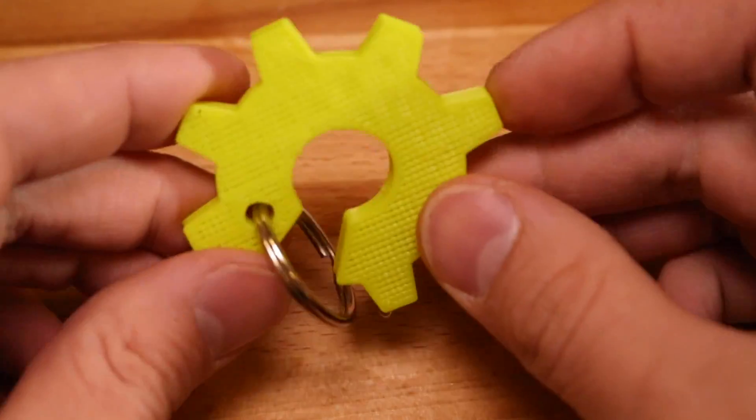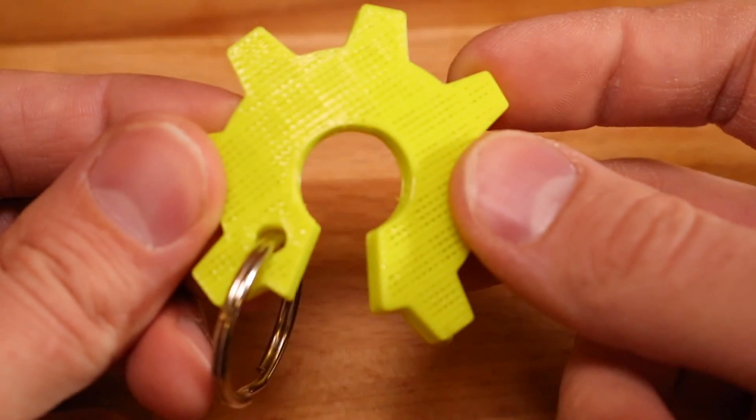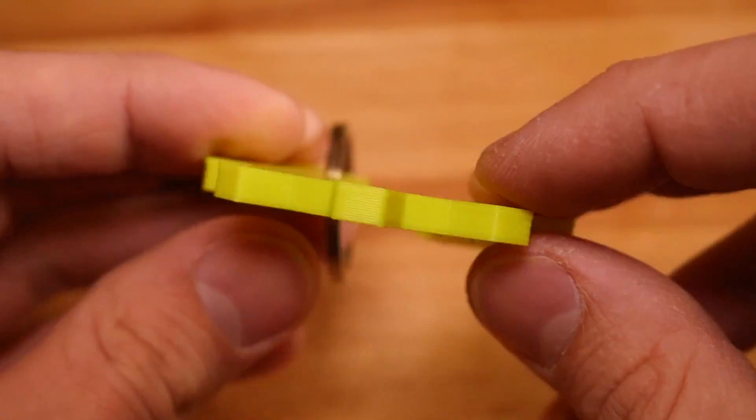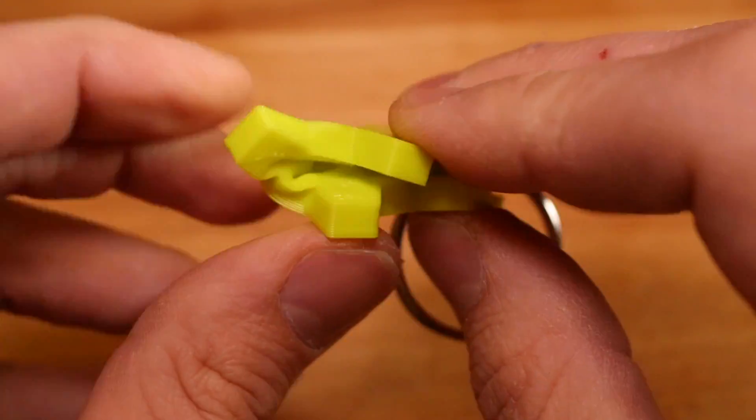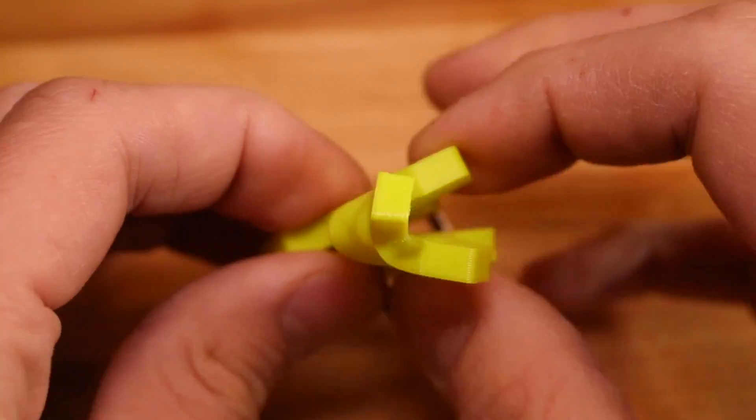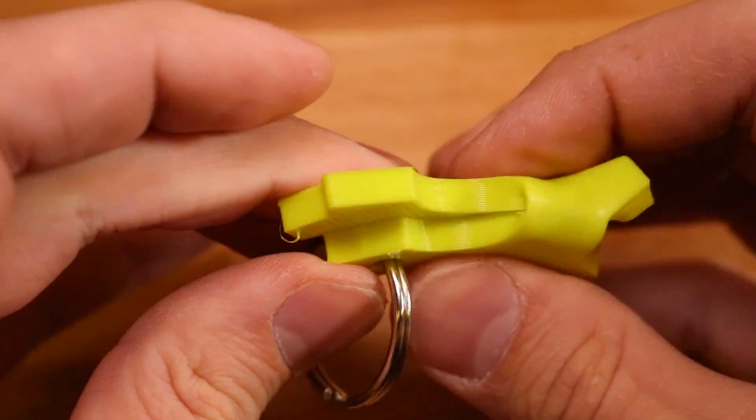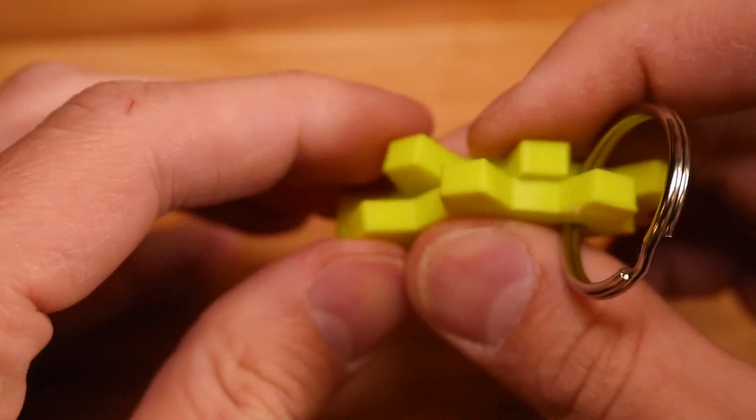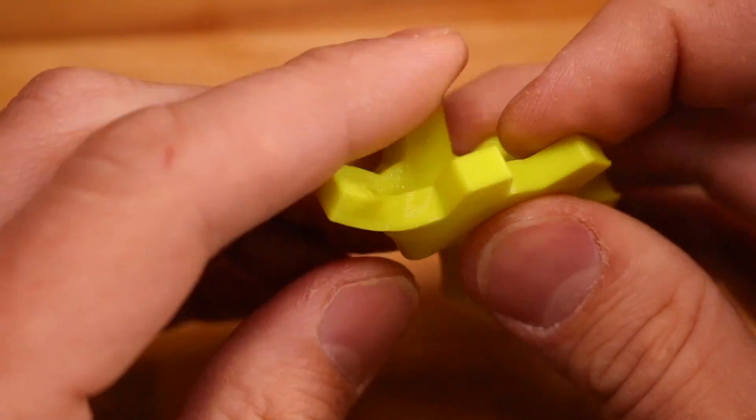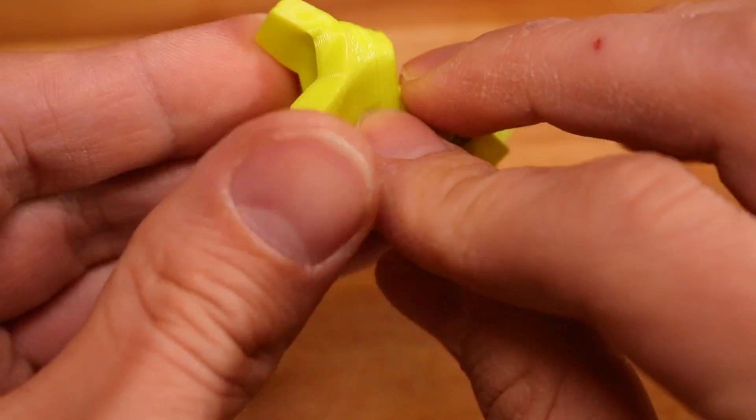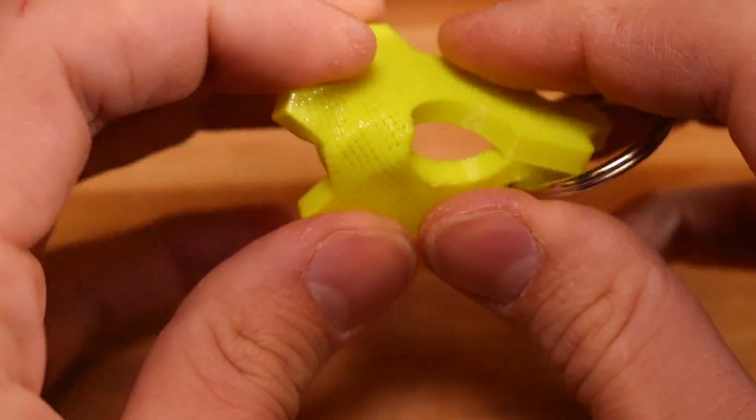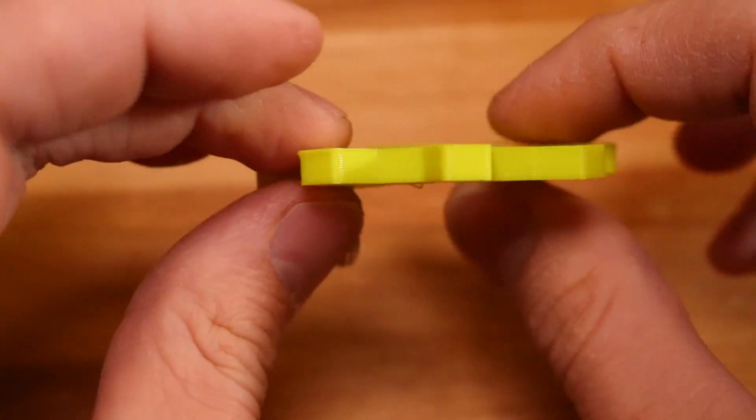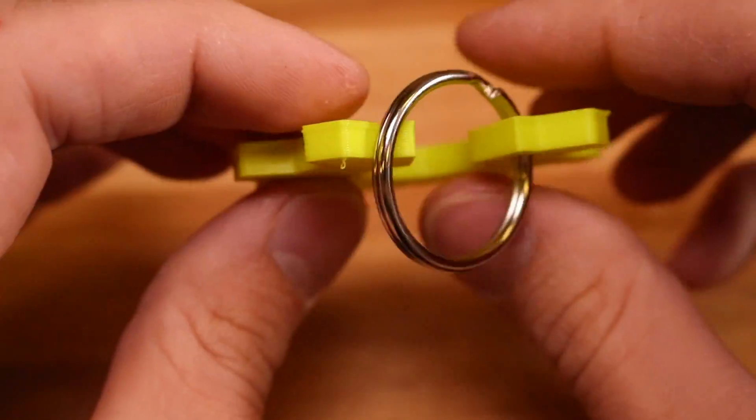And here's the finished product. As you can see, it's tremendously flexible and it can even be folded completely in half. For a small flexible item, this is a really great application of what you can print in NinjaFlex.